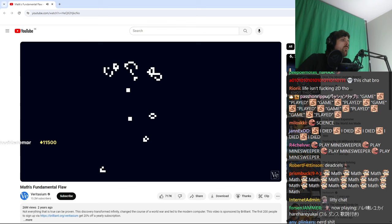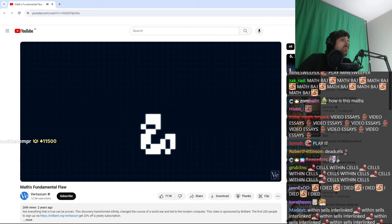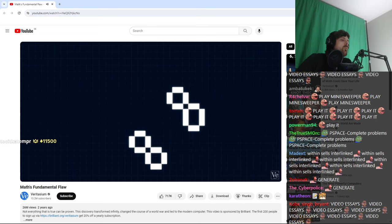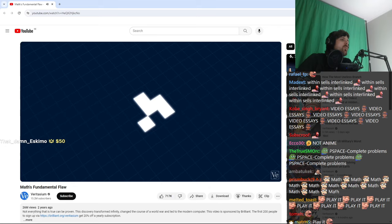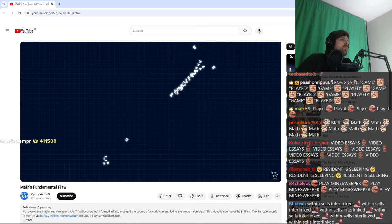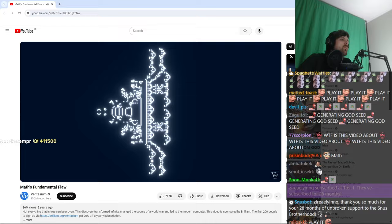But even though the rules are simple, the game itself can generate a wide variety of behavior. Some patterns are stable once they arise, they never change. Others oscillate back and forth in a loop. A few can travel across the grid forever, like this glider here. Many patterns just fizzle out. But a few keep growing forever. They keep generating new cells.